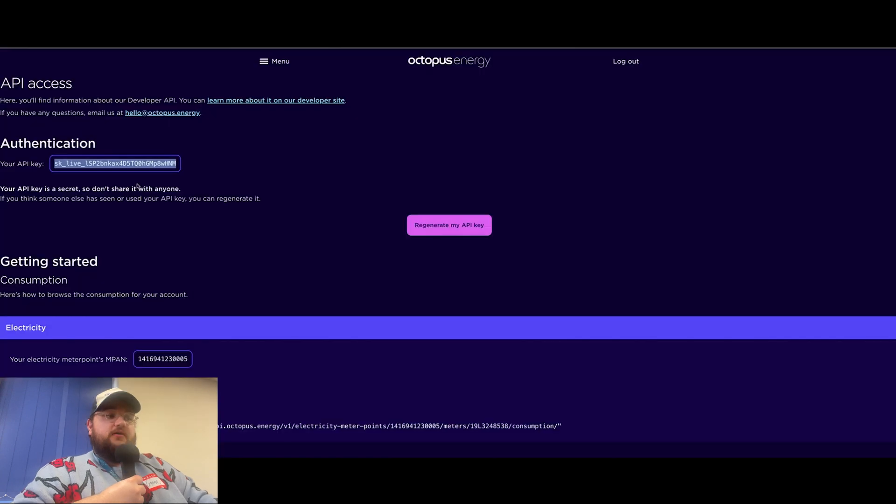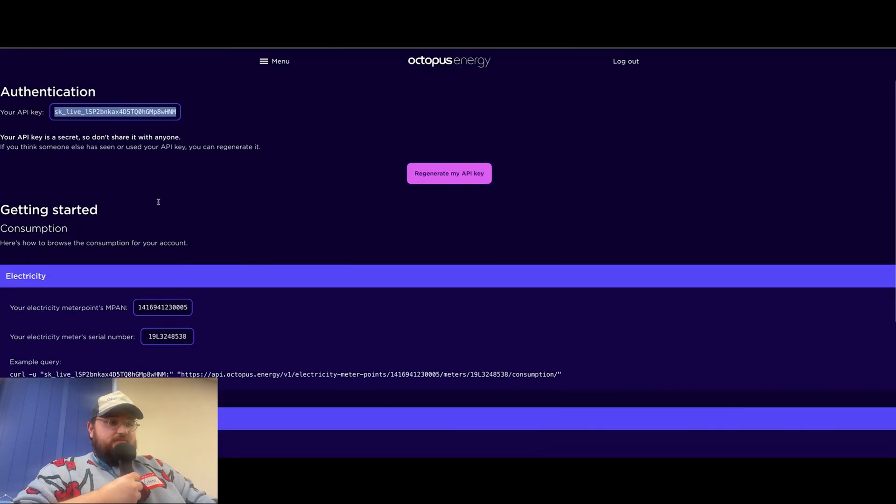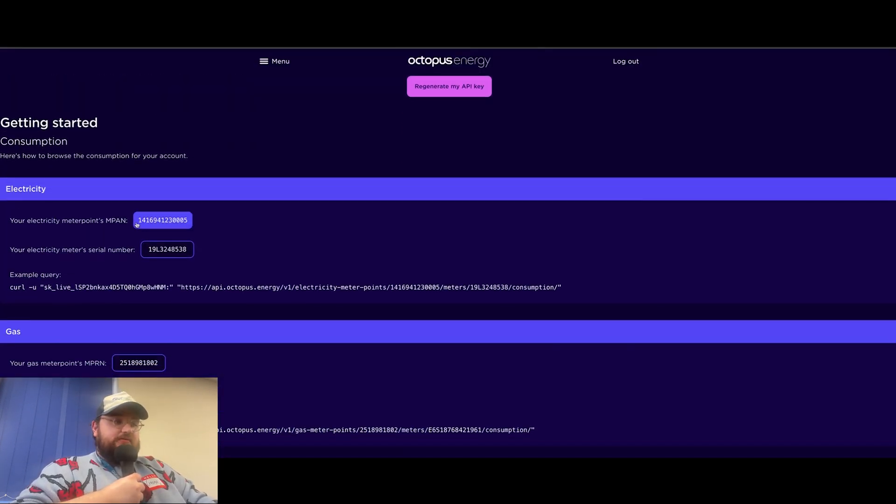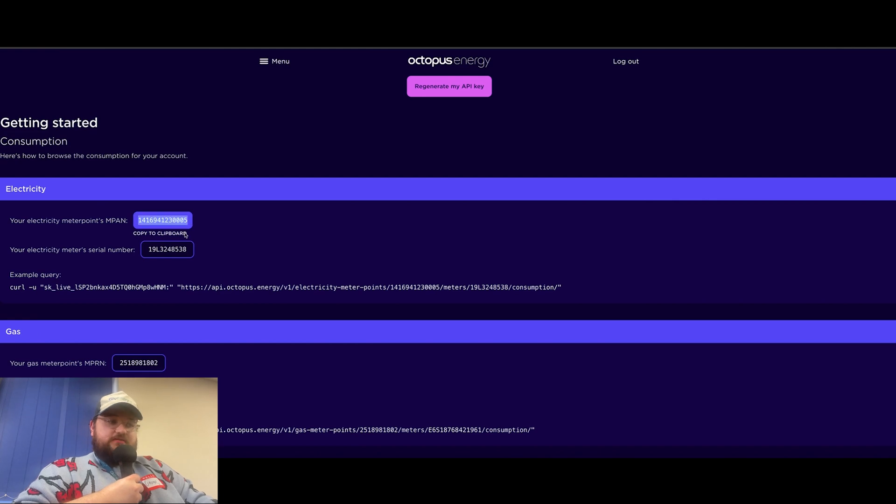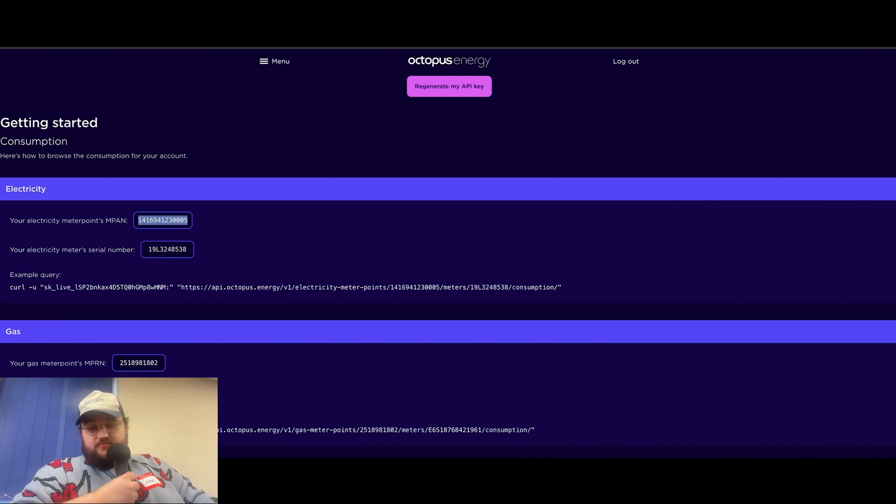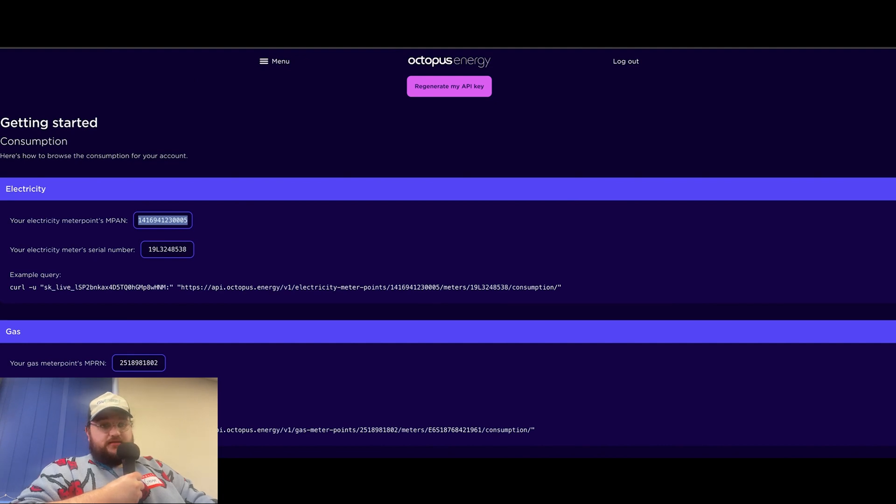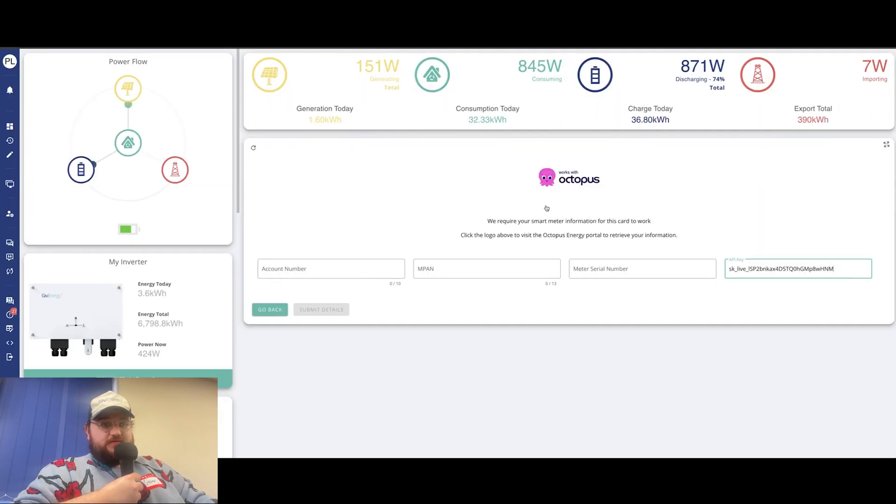If you scroll down a little bit, you've got your electricity meter points MPAN, and also just below that, your electricity meter serial number as well. So just as previous, we're going to copy and paste that into the relevant boxes on our dashboard.